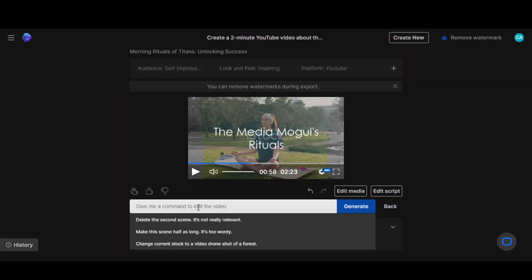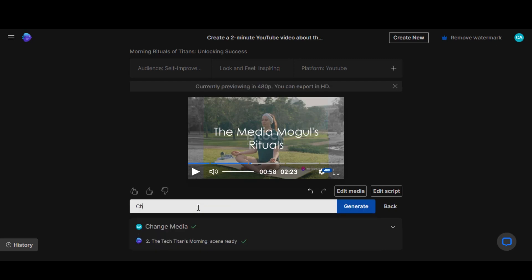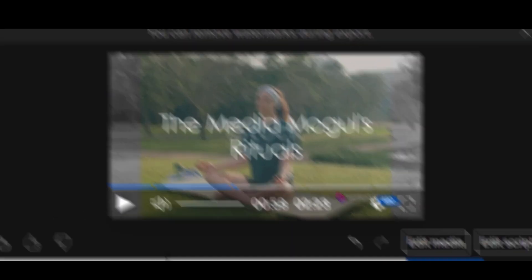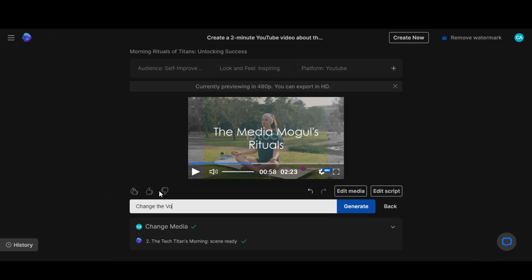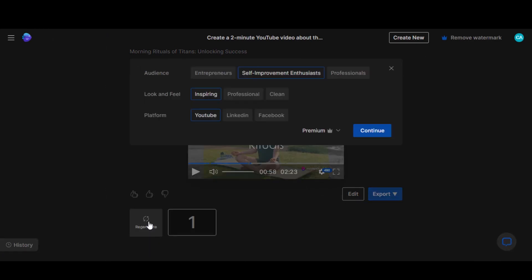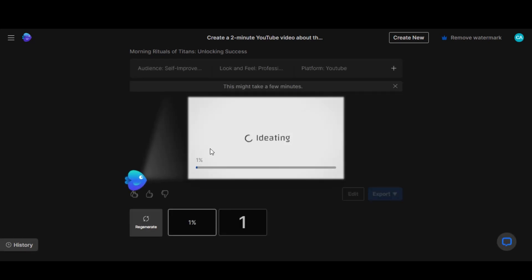Another great feature of this tool is its ability to edit videos through prompts. For example, you can prompt, change the music volume to 50%, or switch the voiceover artist from female to male and vice versa. By clicking the Regenerate button, you can adjust the audience and other settings.